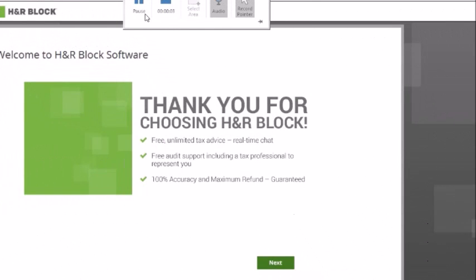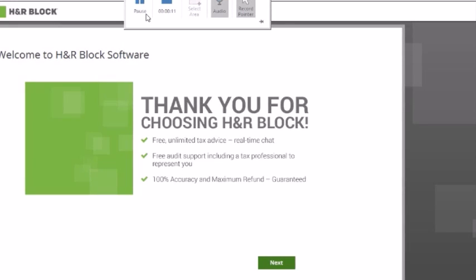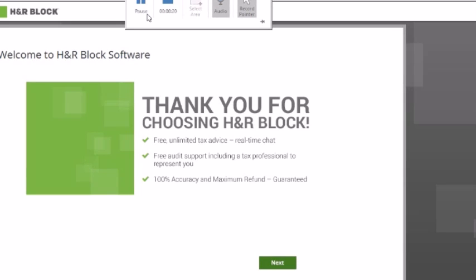Hello! We're going to be working on a tax return today. I hope you all have installed your H&R Block software. This is going to be the software we're using to prepare all the tax returns in the course. I'm going to do an initial run-through of a tax return with you so you can see how to input things in the software and what you should be looking for when you're preparing tax returns for your assignments.